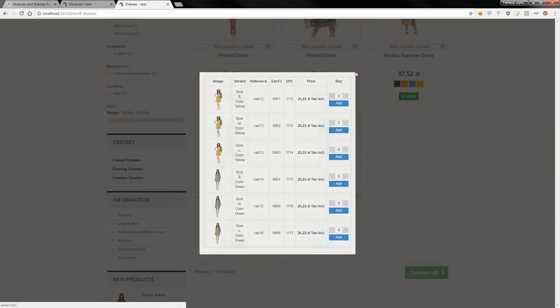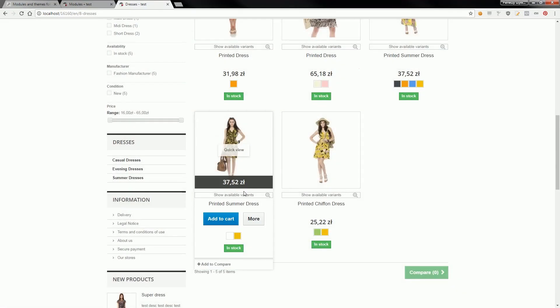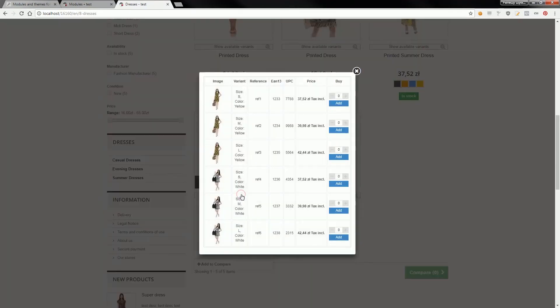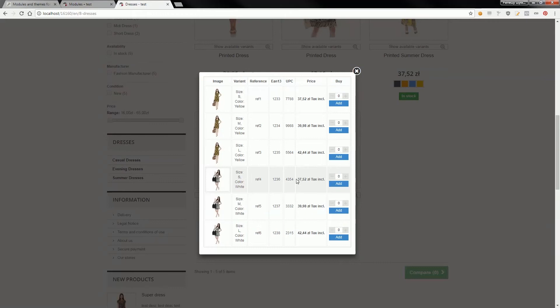This feature works exactly the same as the standard list of combinations. You can increase quantities and add to cart.